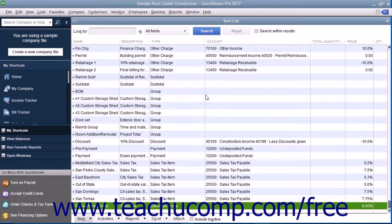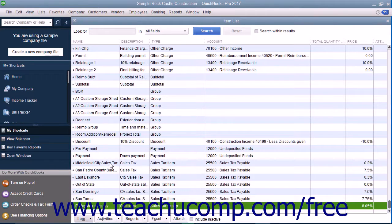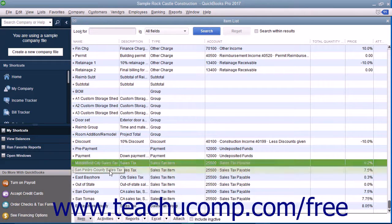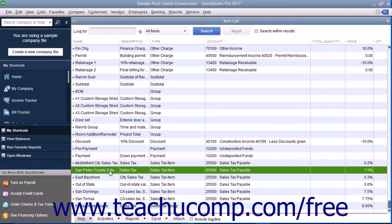You create sales tax groups as another type of item in your item list. Note that you must first create the individual sales tax items you collect as items within the item list before you create the sales tax group.